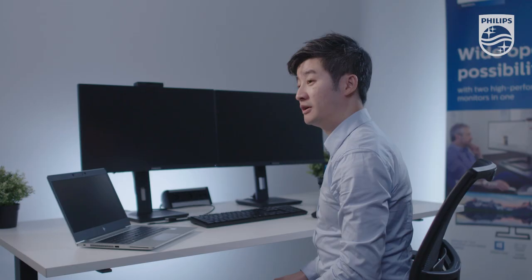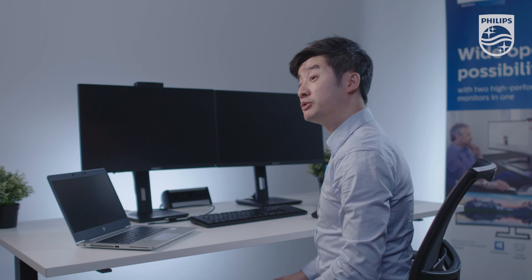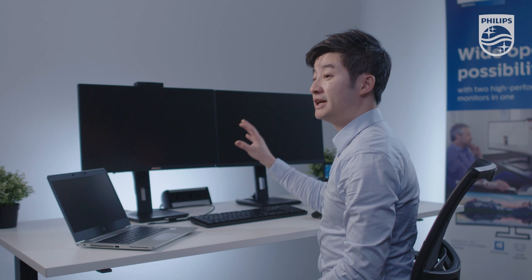Good day everyone. My name is Kevin Young, Technical Product Manager for Philips MMD in Europe. Today I'm going to demonstrate our newest product lineup, the 243-B1JH.